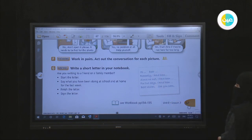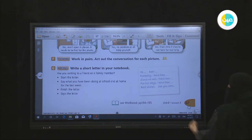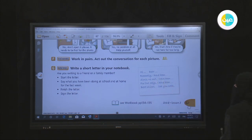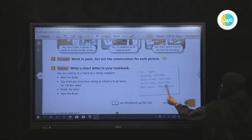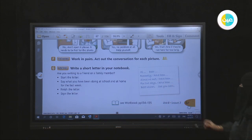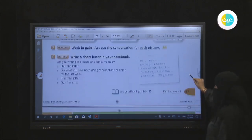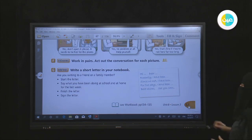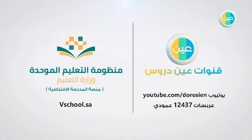Number two: say what you have been doing at school and at home for the last week. You can use 'recently' or 'since we met, I have been doing...' For example: 'For two days I have been studying.' Finally, sign the letter with 'Best wishes' or 'See you soon,' then your name. That's it — thank you for watching.